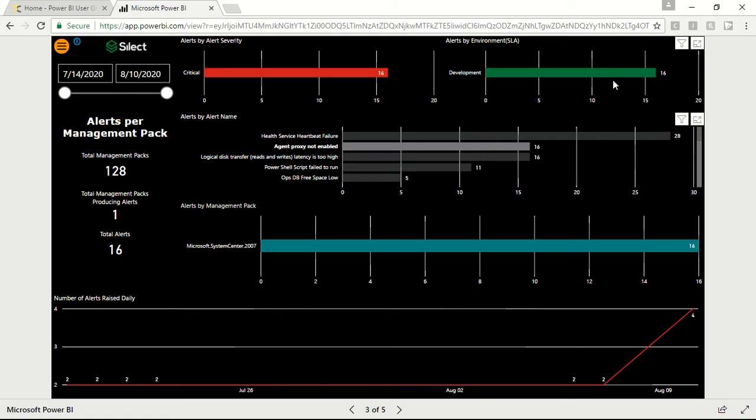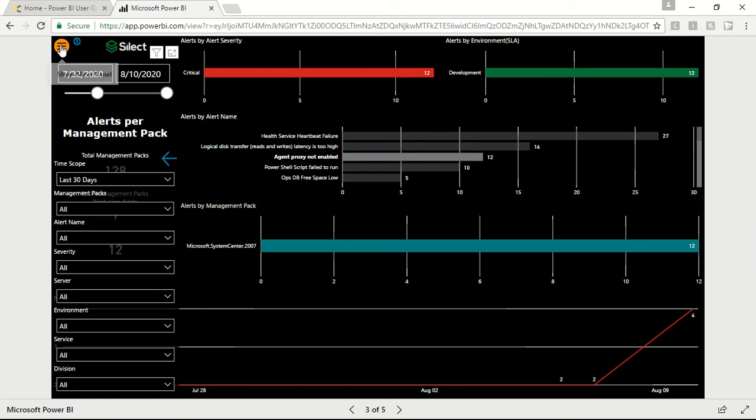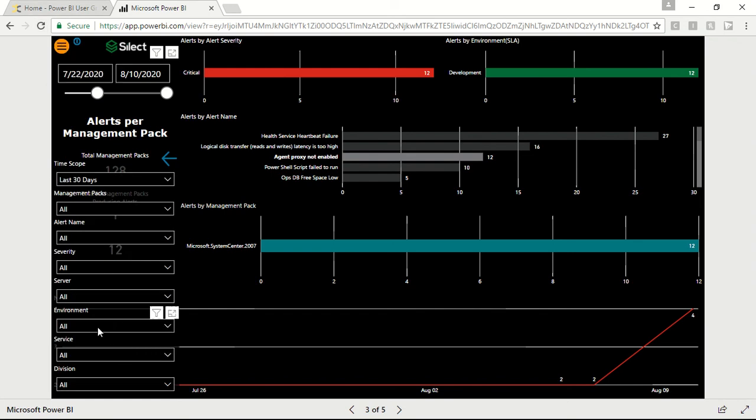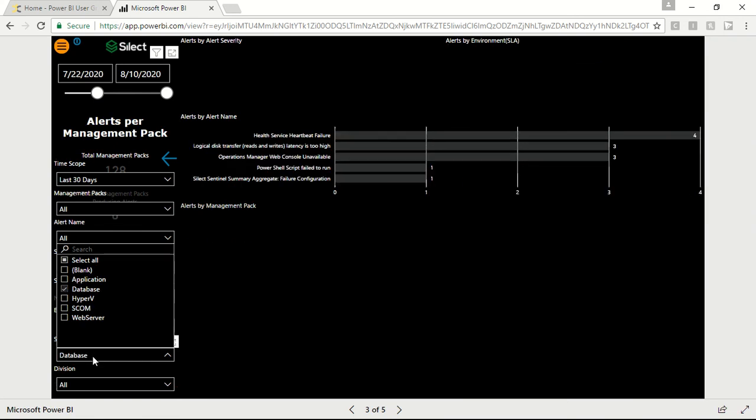We can see alerts raised over a period of the selected date range by using the slicer. You can also configure the visuals by making selections and clicking on the menu bar to make the desired selection.